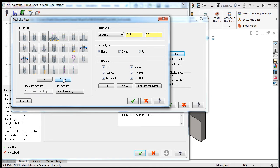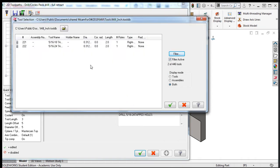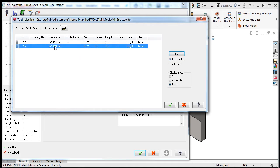I'll select none for the tool type and then select the right-handed taps. I'll set the tool diameter to equal 5/16 and accept these search parameters. Now I'll select the 5/16-24 fine pitch tap and accept this selection.